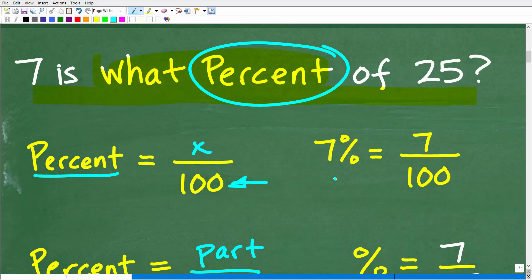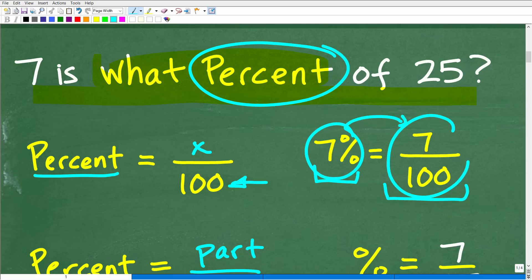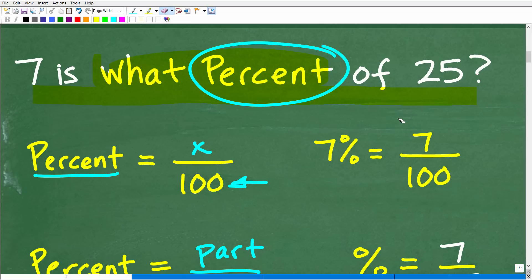The cool thing about percent is that you can write a number as a percentage, or you can write it as a fraction, and you can also write it as a decimal. So you can have equivalencies between a percentage, a fraction, and a decimal — and you're going to have to know how to go between those. That is the basic definition of percent.